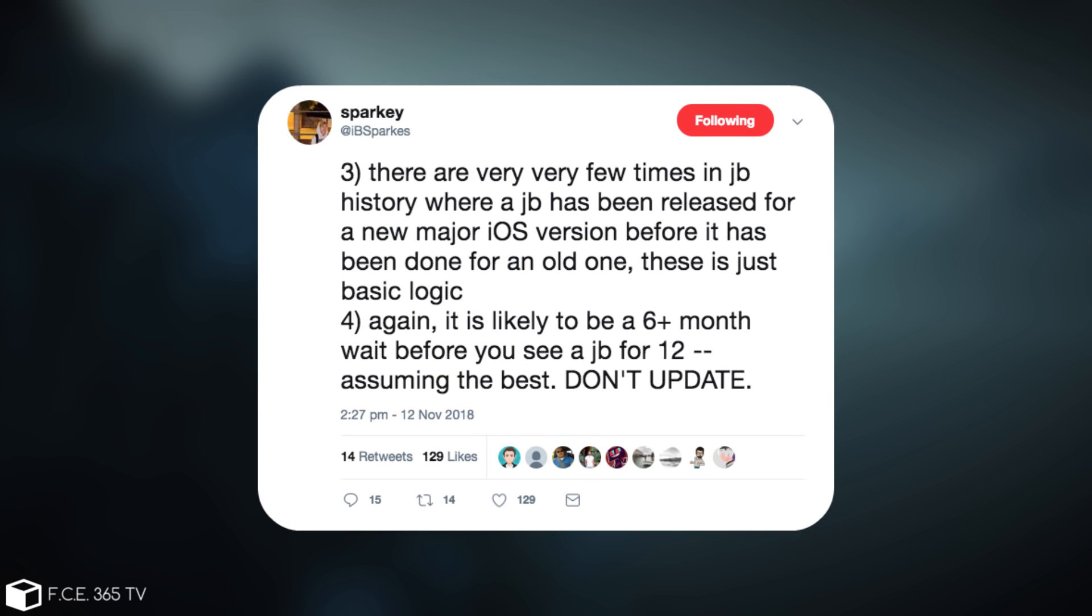There are very, very few times in jailbreak history where a jailbreak has been released for a new major iOS version before it has been done for an old one. There is just basic logic. Again, it's likely to be a 6 plus month wait before you see a jailbreak for iOS 12, assuming the best. Don't update.